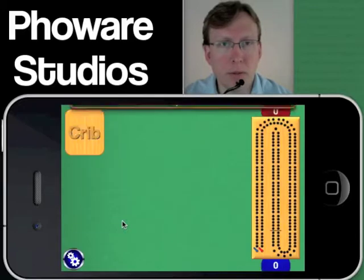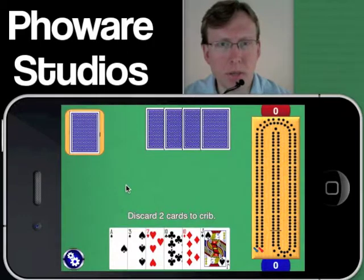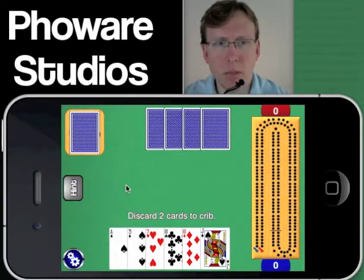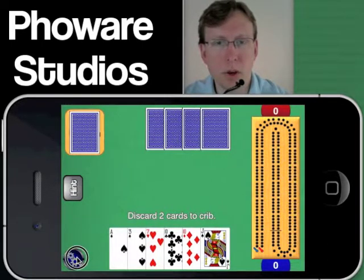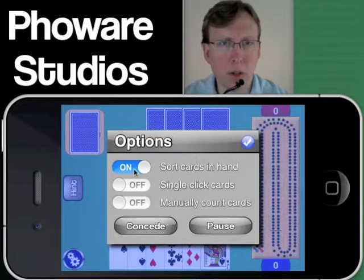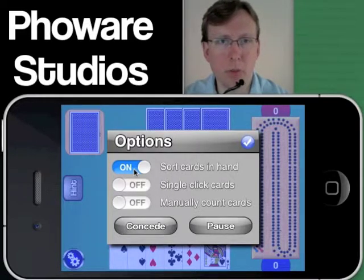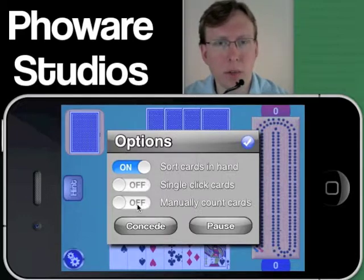I'm not going to walk through gameplay itself — that's a separate video. Within the main screen, you've got several features that are tucked away. One is the hint, which will tell you — if you're playing against the computer — a thought about what you might choose for a discard. You've also always got the ability to change in-game options: some people don't like their cards sorted, you can single-click cards, and there's an option to manually count your cards.